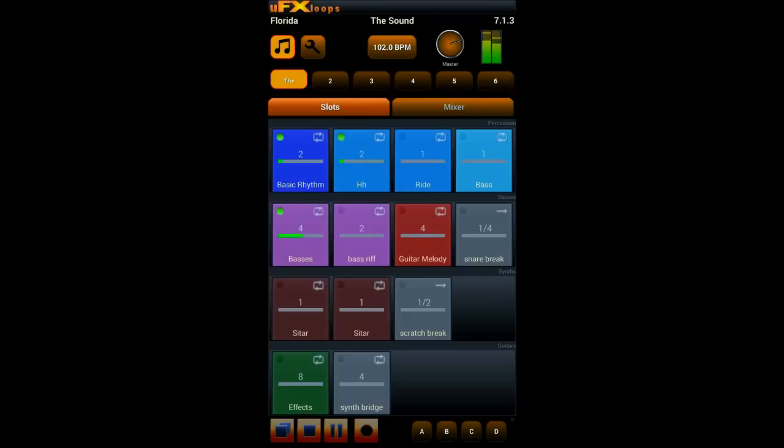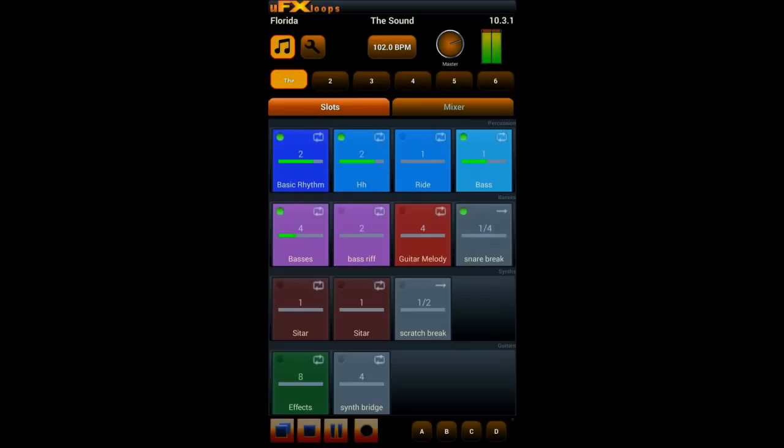And you see there are looped slots like this one, and this one is not looped so it only plays one time and then stops. And the numbers on each slot show you how many bars are actually playing.